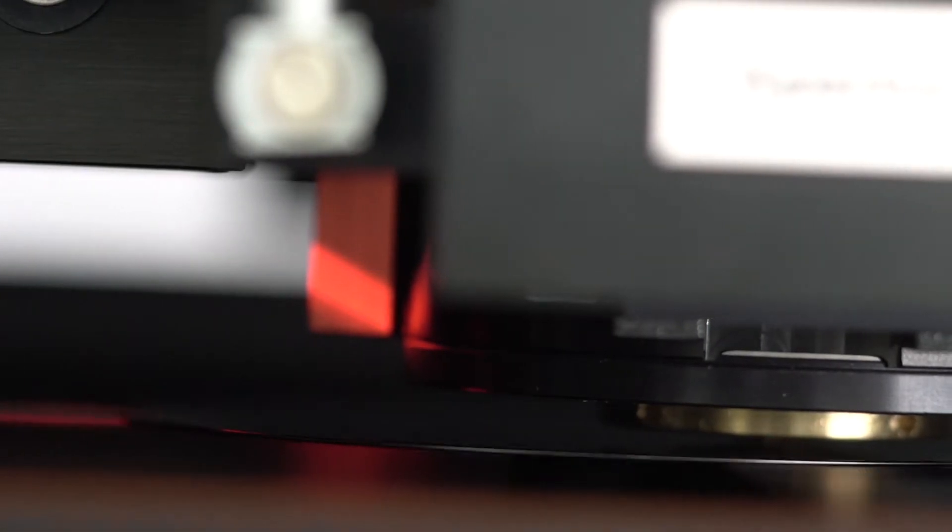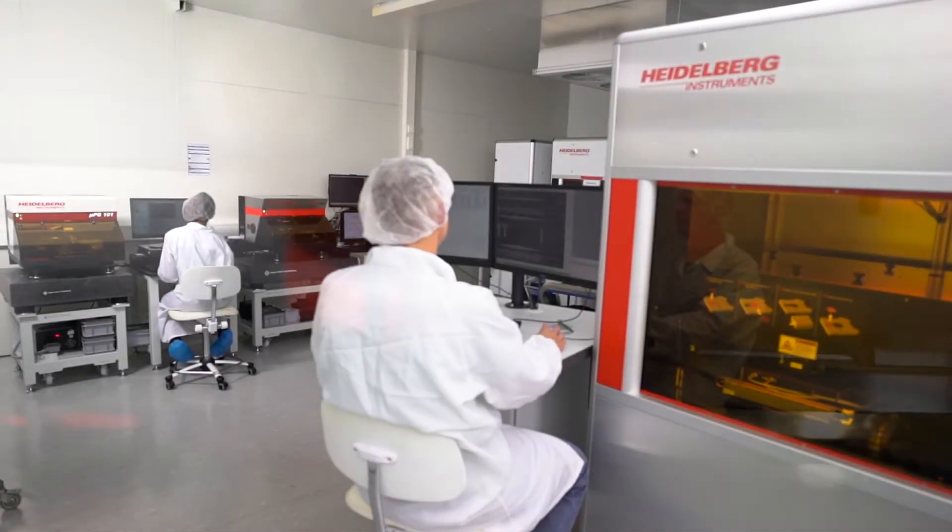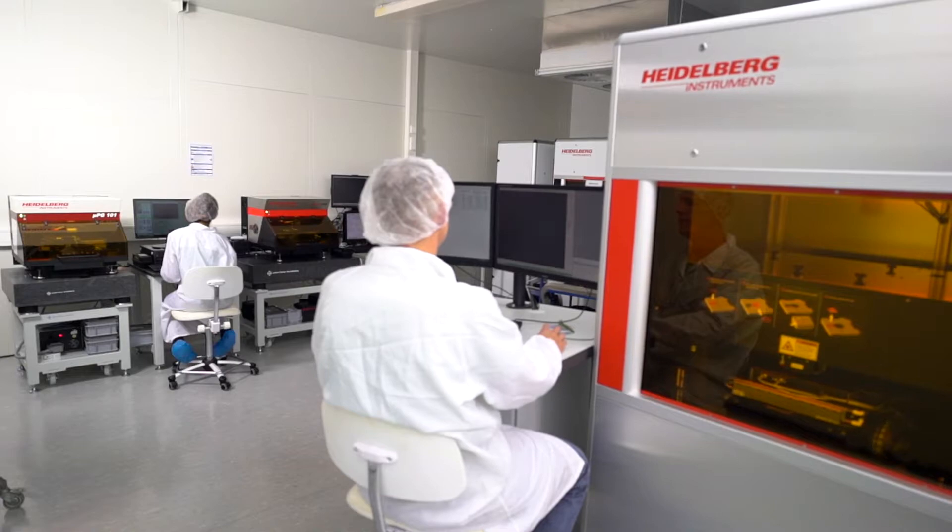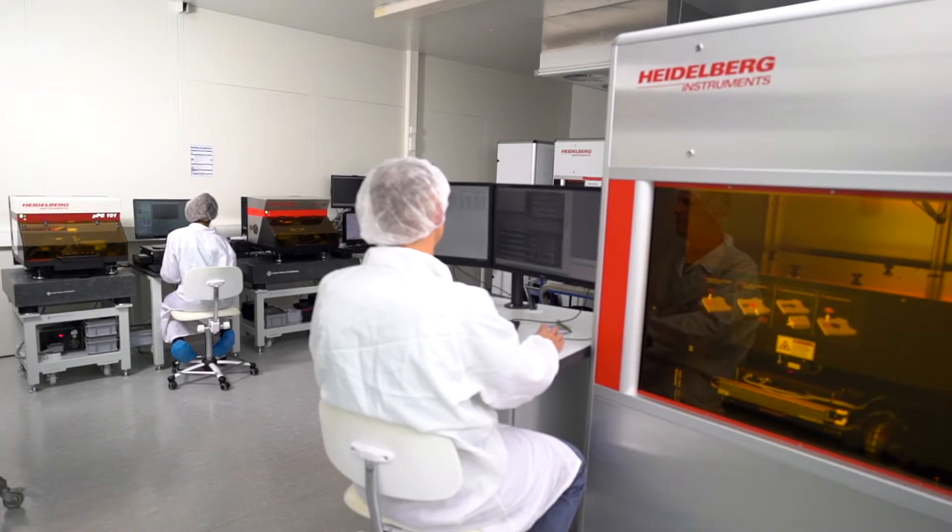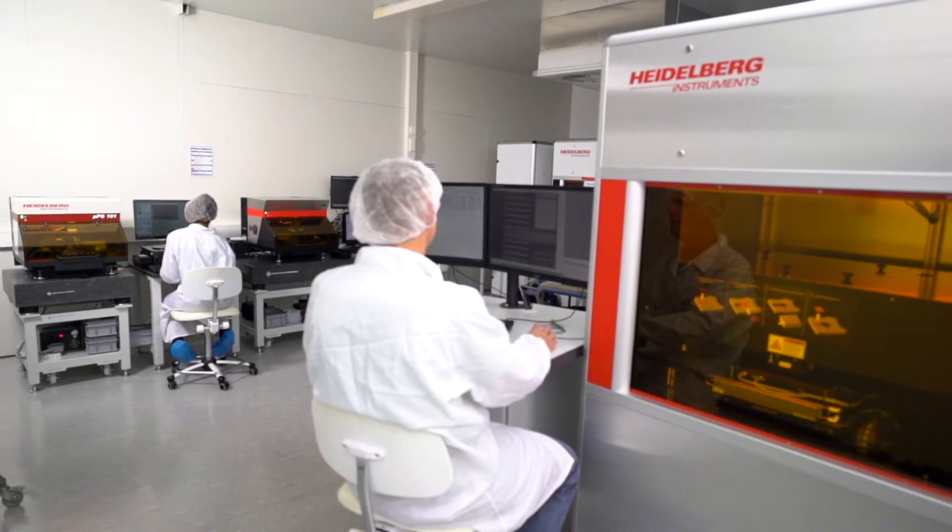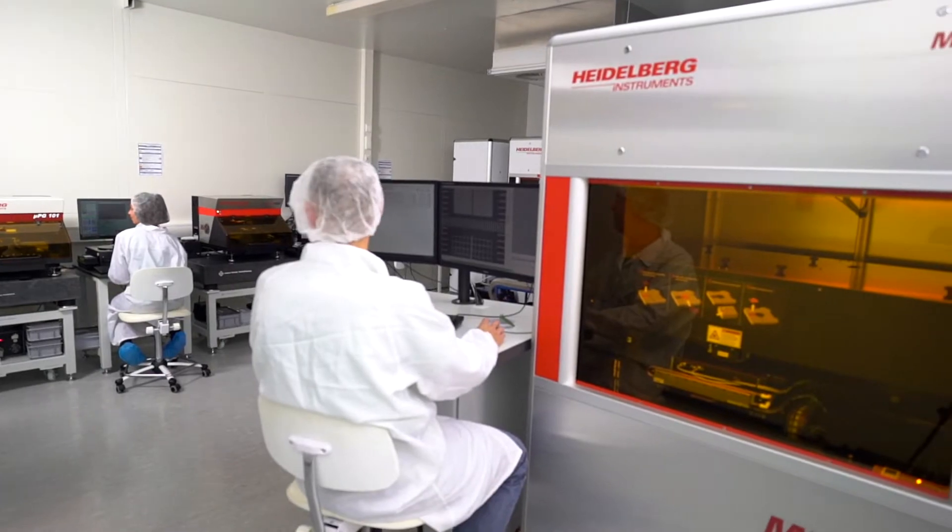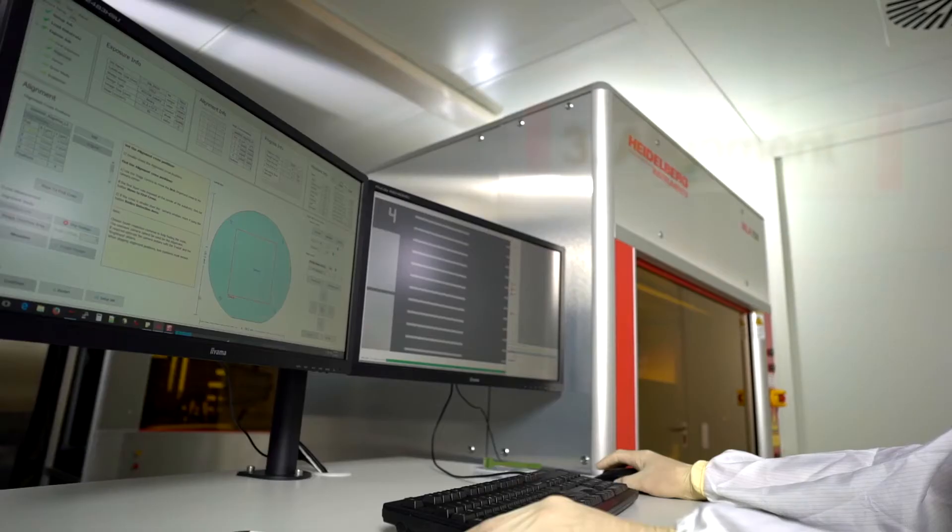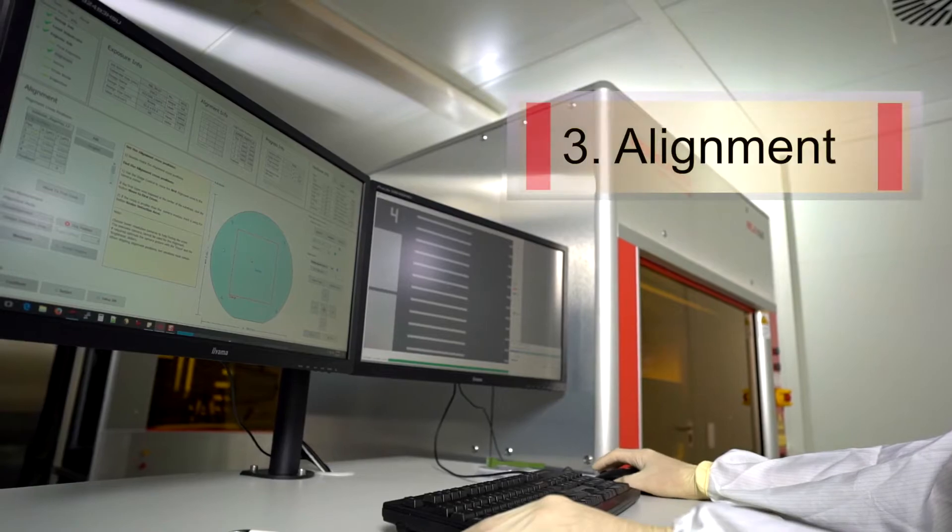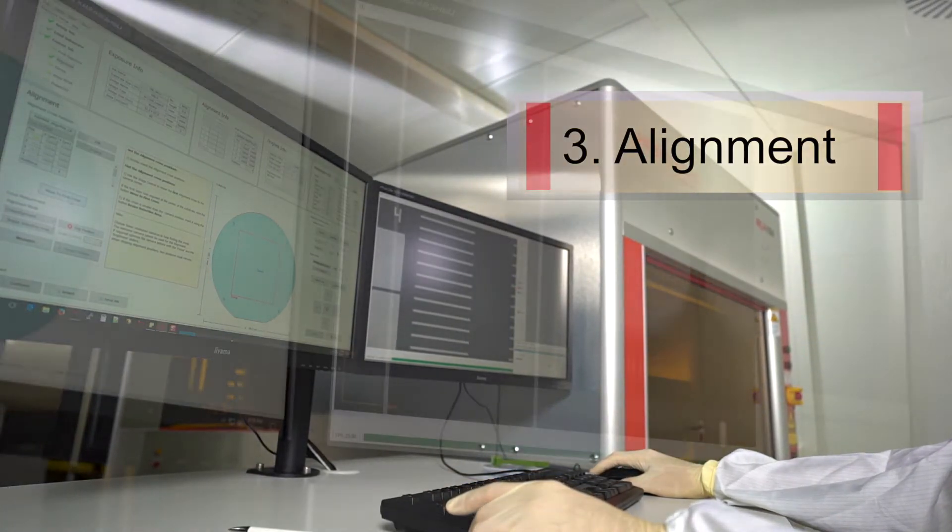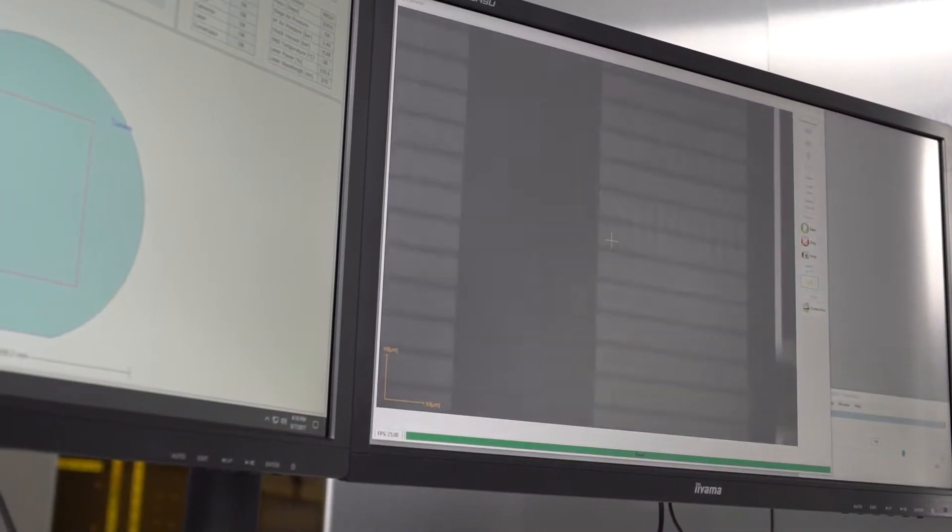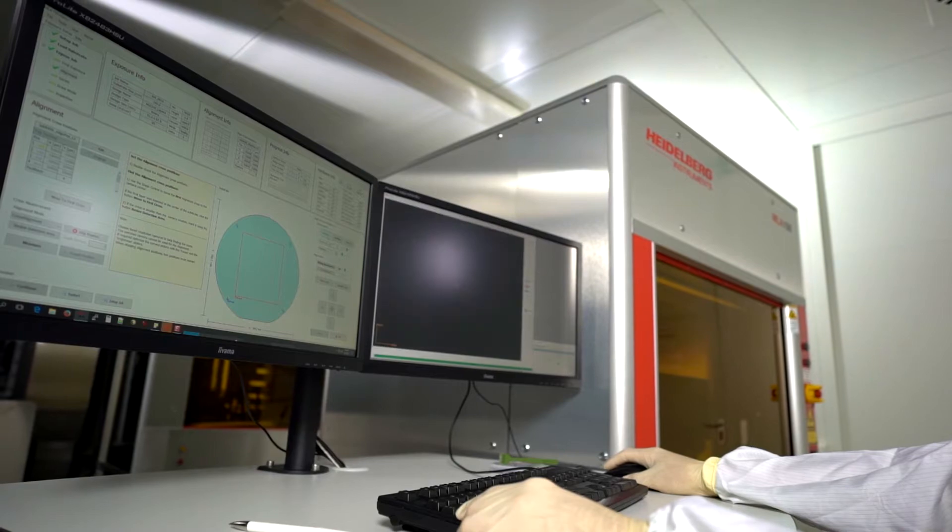Likewise, first layer patterns can be placed with greater precision and oriented correctly with respect to the flat. Now we're ready for step three: to align our pattern with the help of the alignment marks on the wafer.